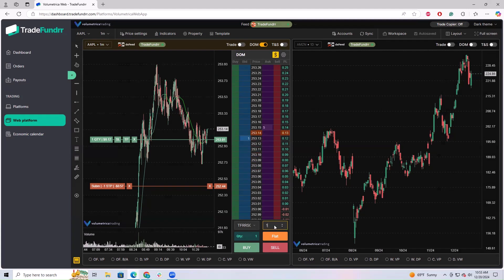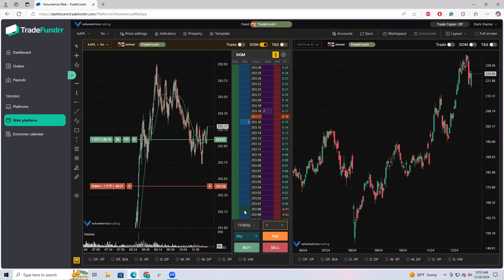This will be the quantity of the order, and this will be the quantity of the position. If you wanted to buy, select buy and put your order on the bid side. Sell, and you put your order on the ask side of the dome.